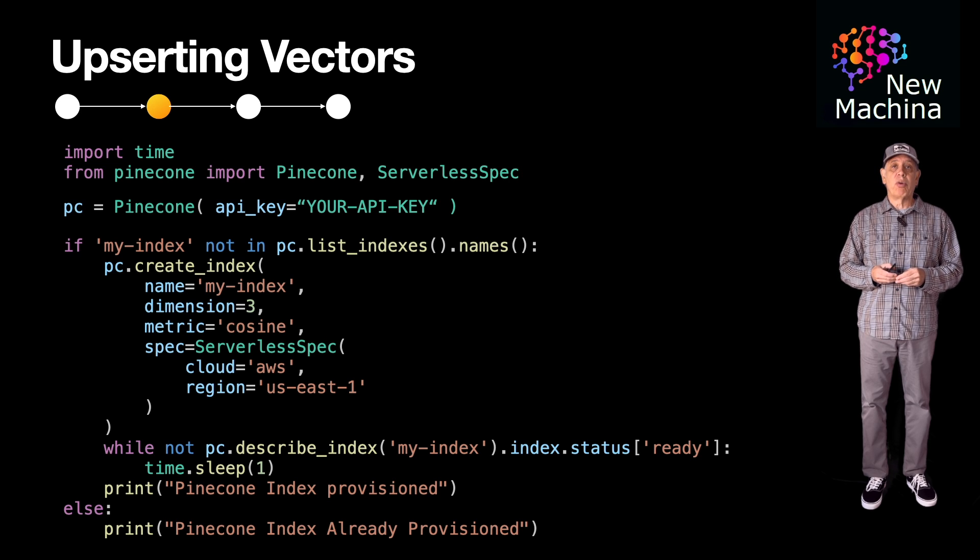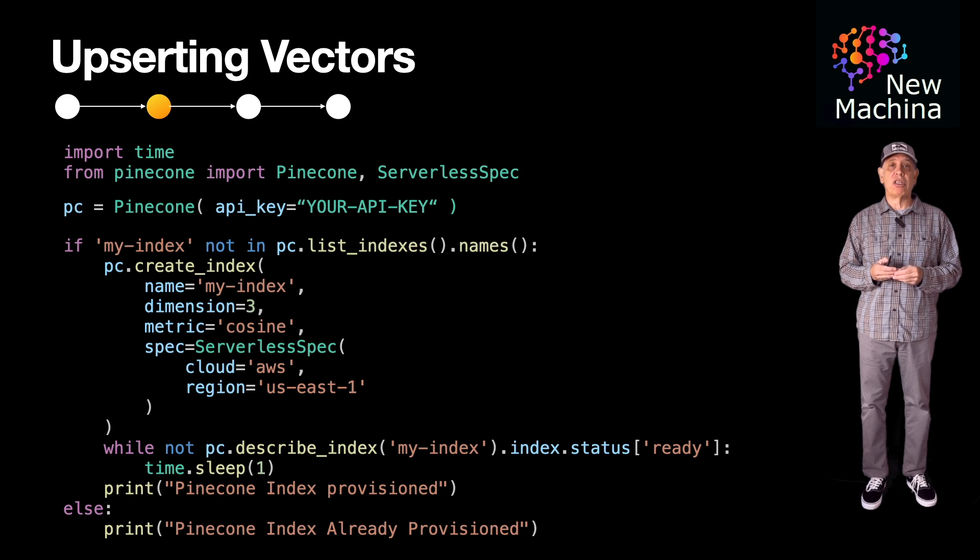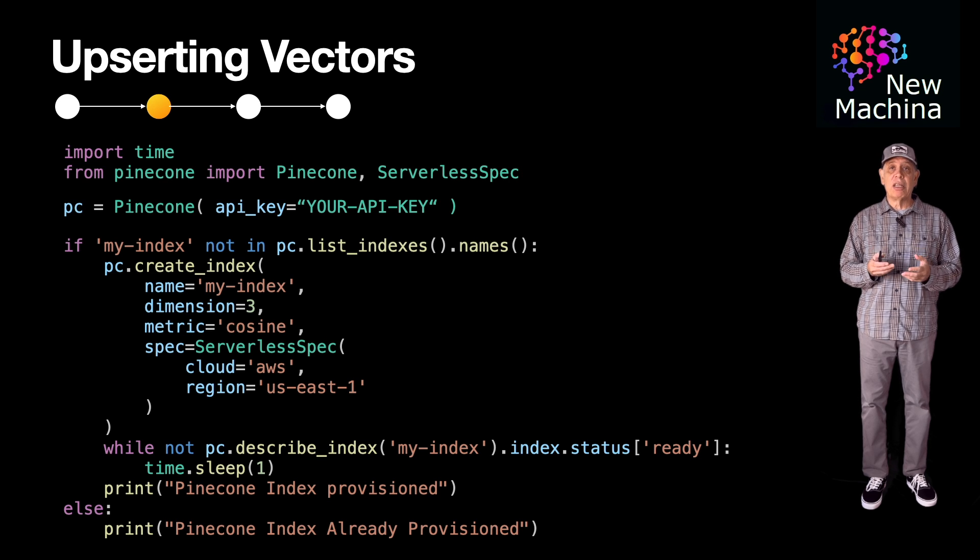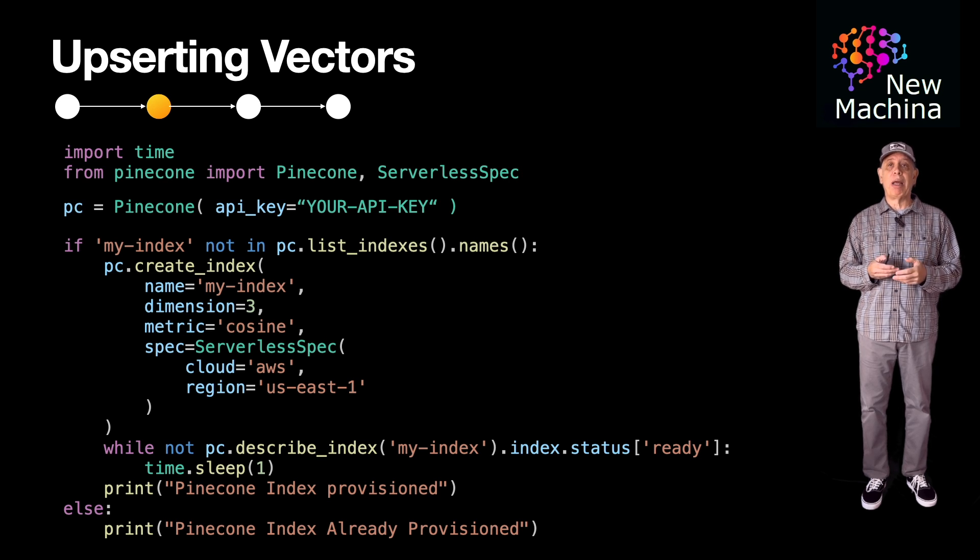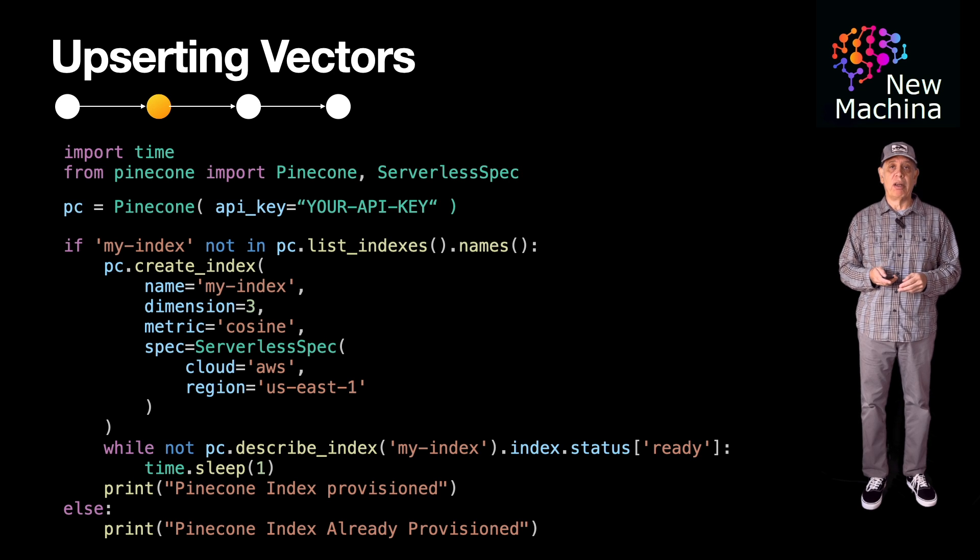I keep the metric parameter set to cosine. Note, the index creation is wrapped inside of an IF block that checks if the index is already created, and if it is, we skip and move on. Otherwise, we create the index.